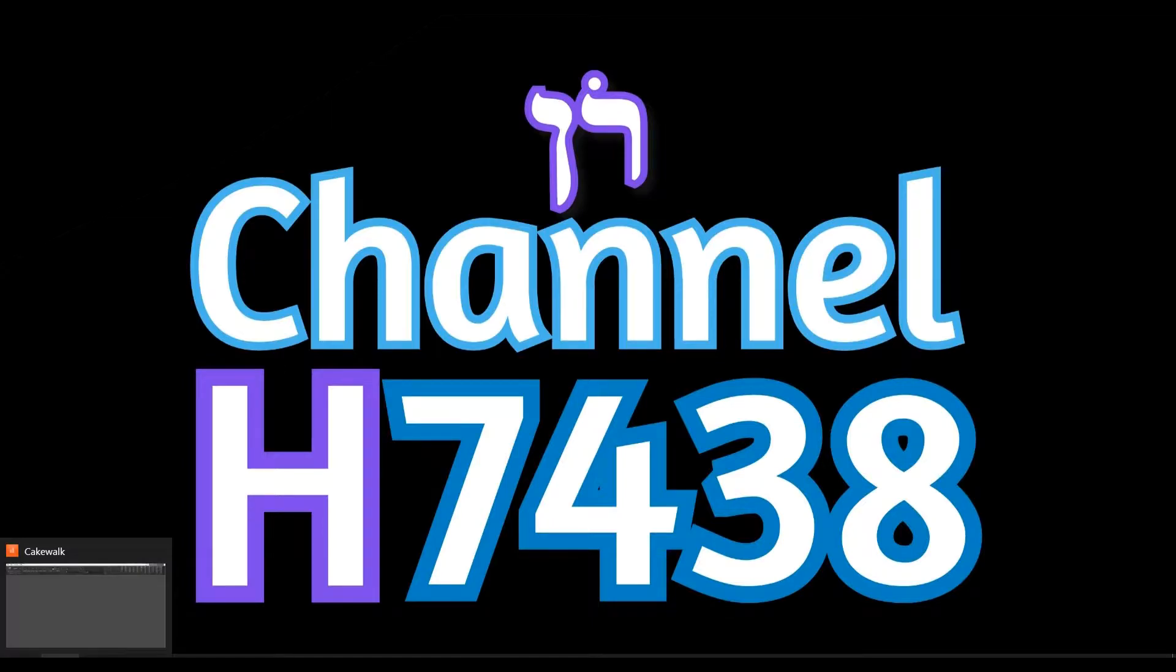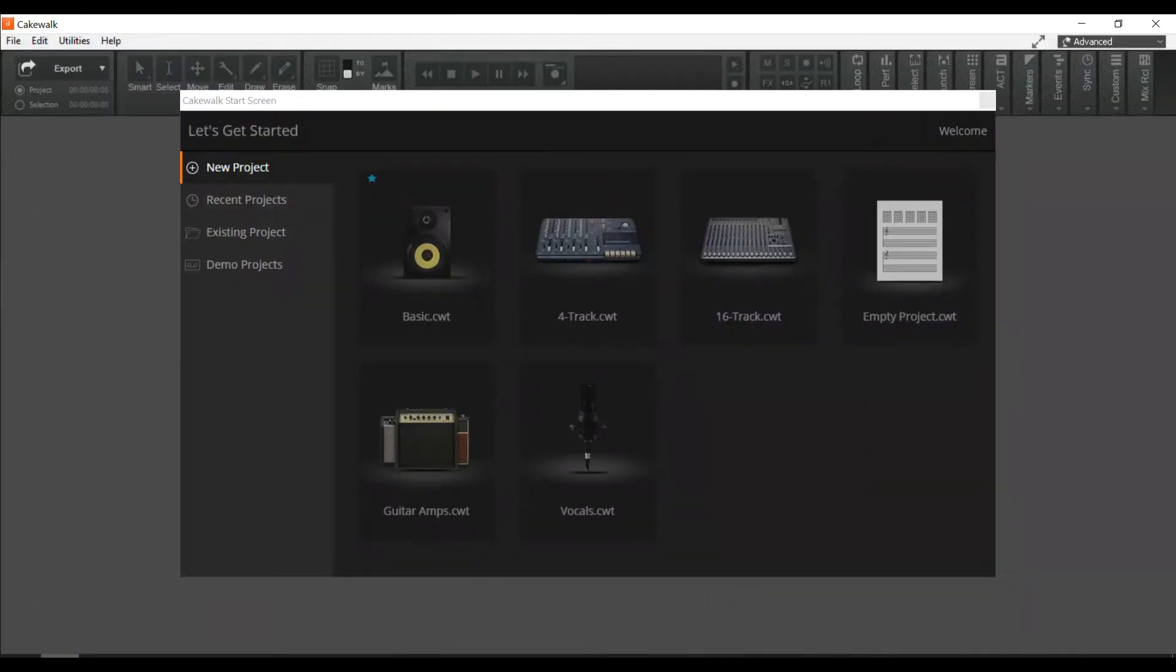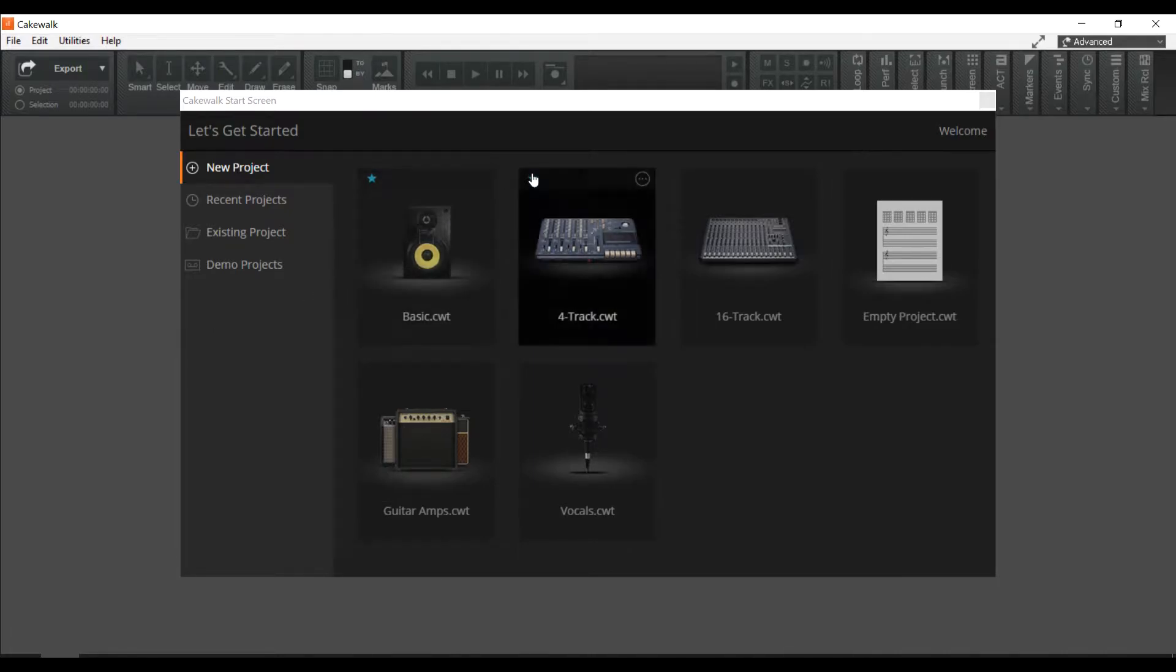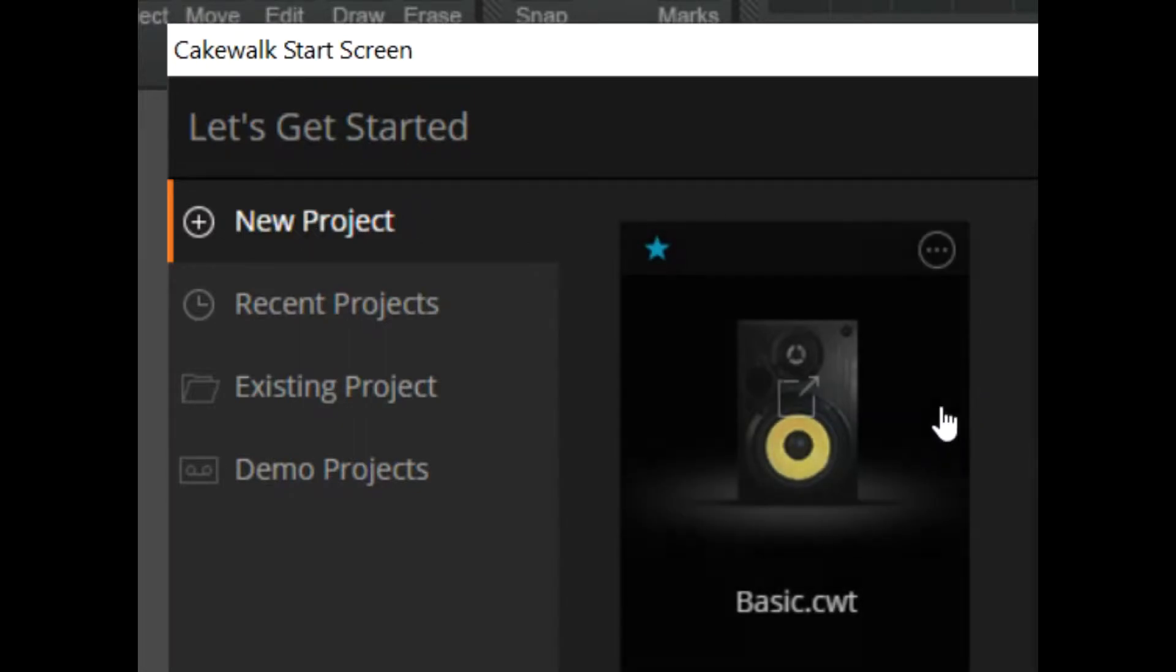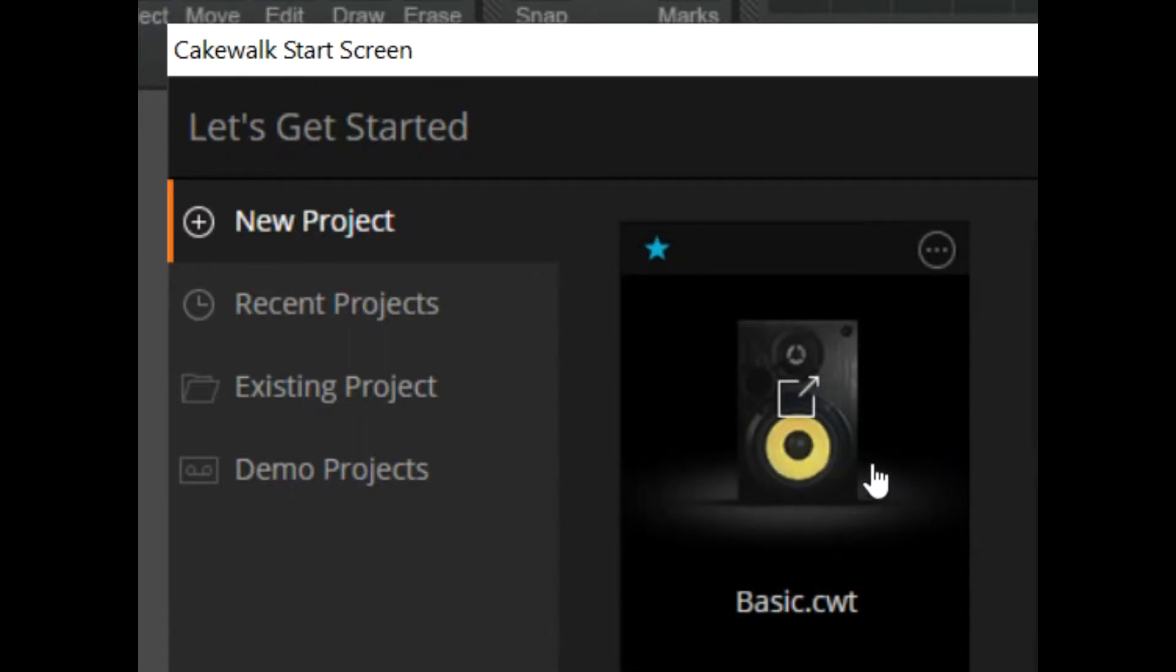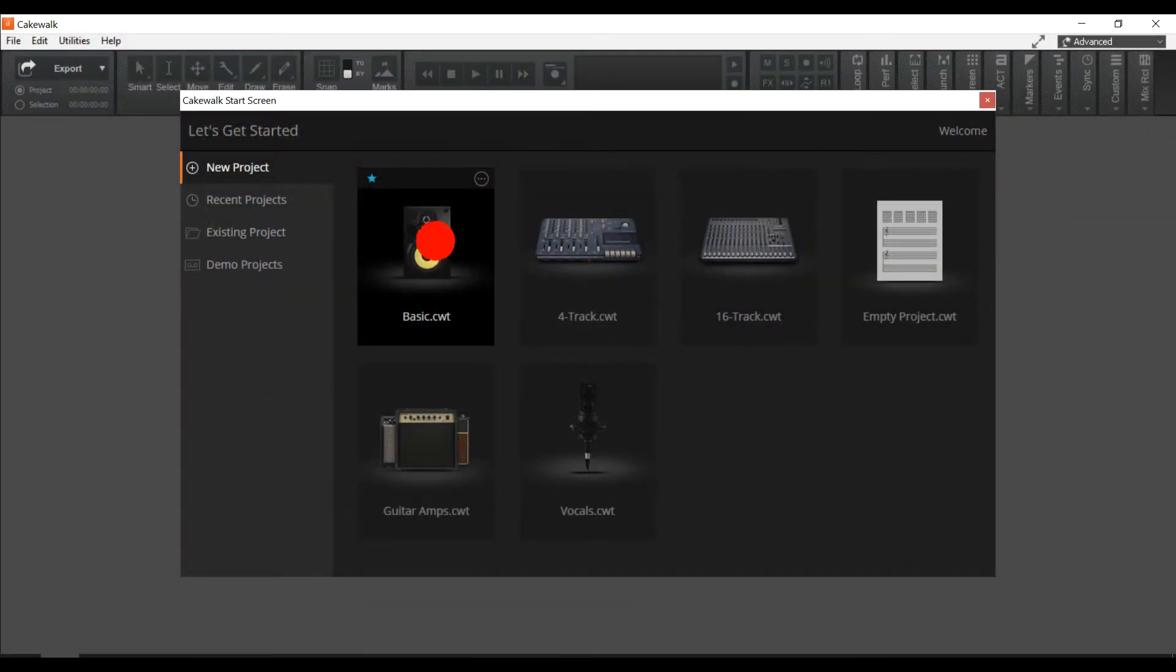Upon launching the program, go to the top left corner of the splash window. Under Let's Get Started, click New Project and select Basic.CWT.